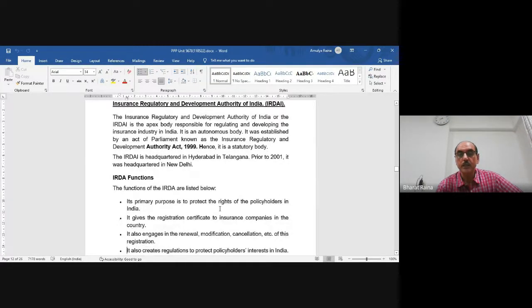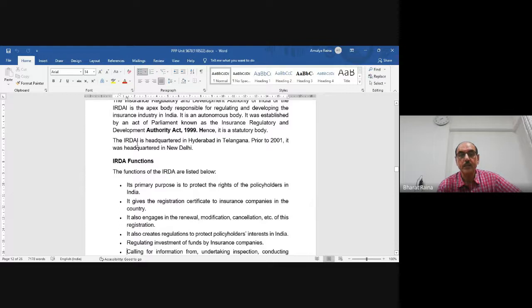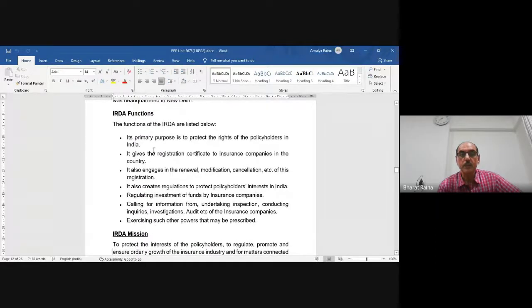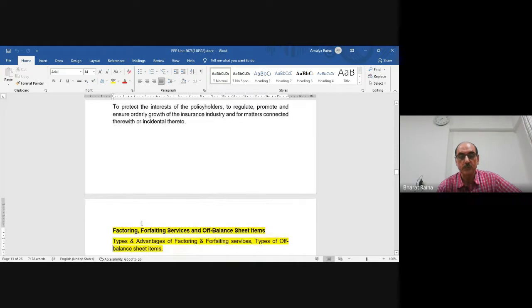IRDA — Insurance Regulatory and Development Authority — was started in 1999. It is headquartered in Hyderabad, Telangana; prior to 2001 it was headquartered in New Delhi. Its primary purpose is to protect the rights of policyholders. Functions include: issuing registration certificates to insurance companies; renewal, modification and cancellation of registrations; creating regulations to protect policyholders; calling for information and conducting inspections; and exercising such other prescribed powers.